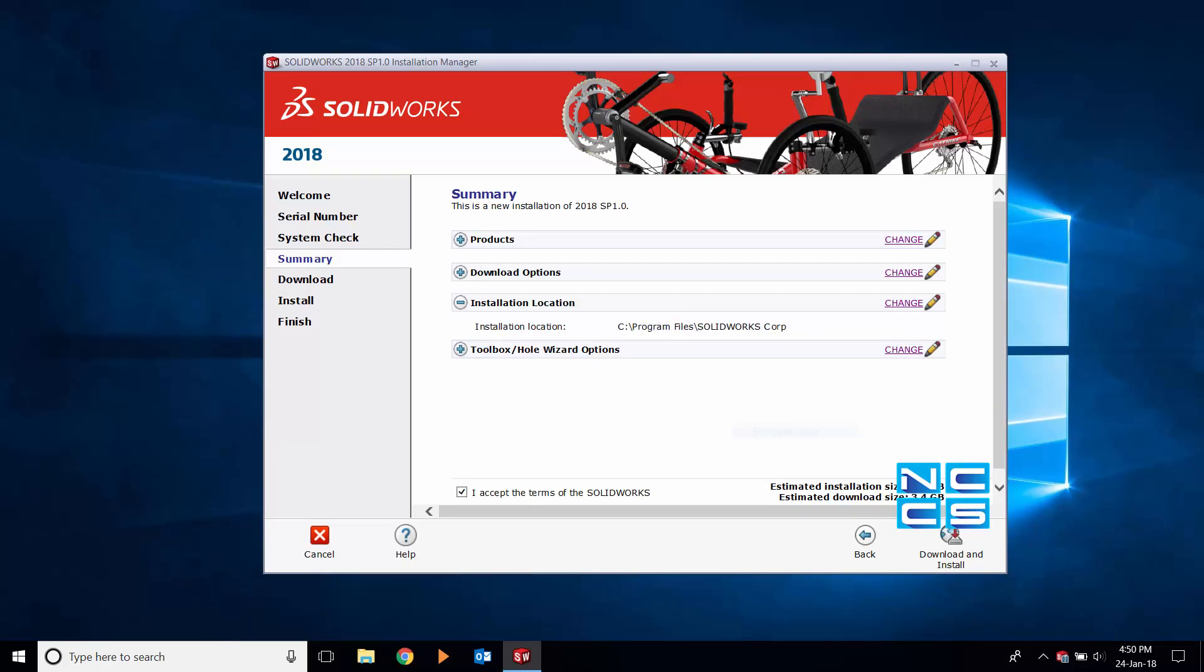Now we will need to change the installation location. We do this so that when you download SOLIDWORKS 2018, there are now two separate folders: one for the SOLIDWORKS 2018 files and the other for the SOLIDWORKS 2017 files.